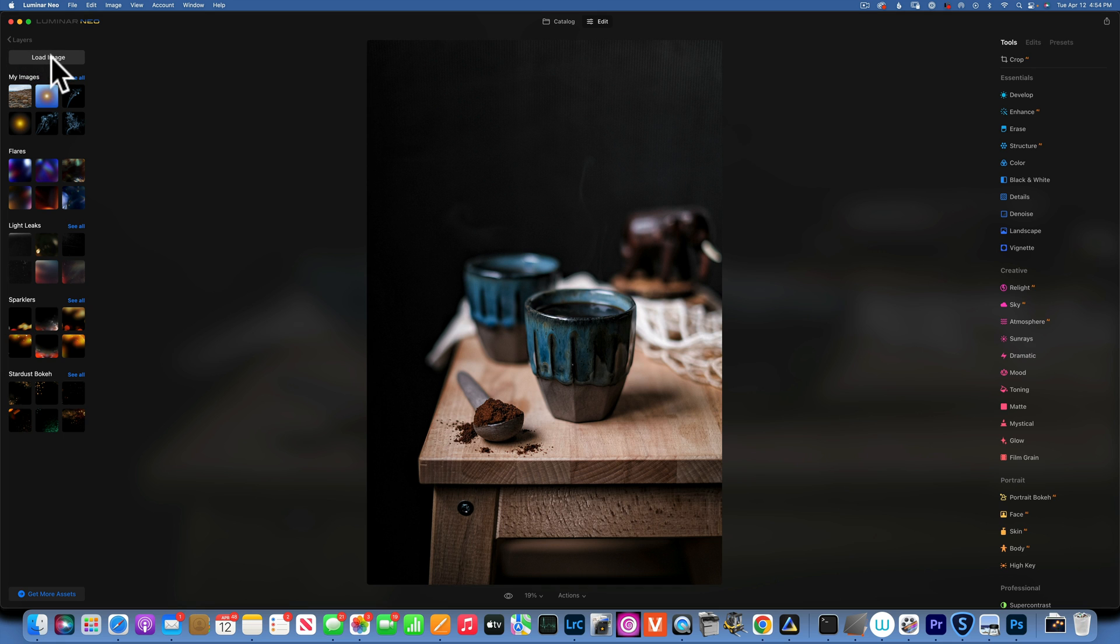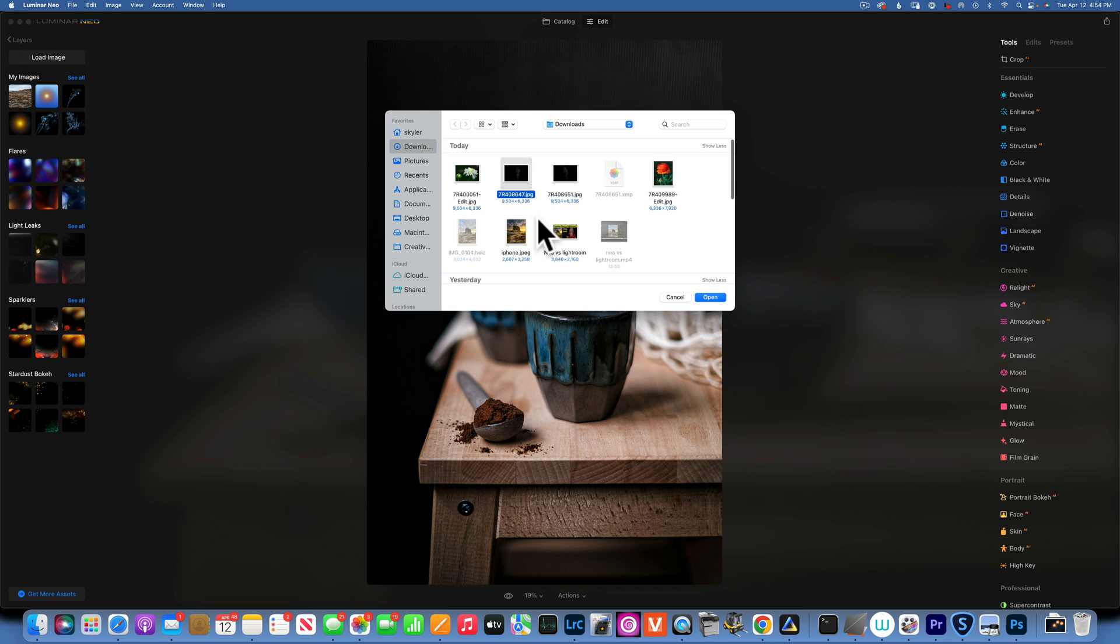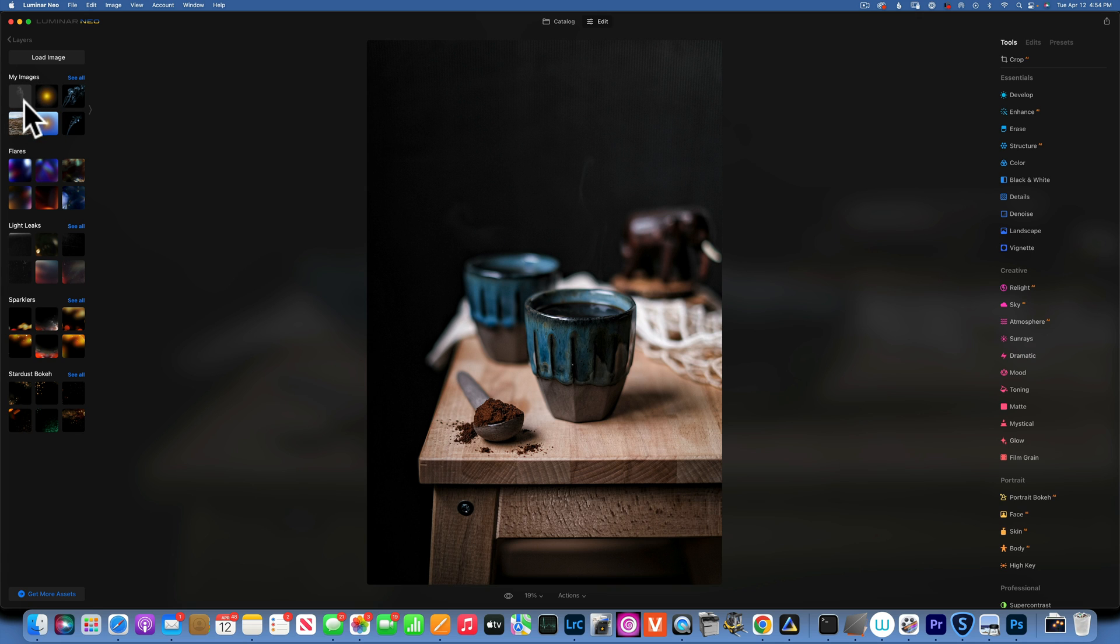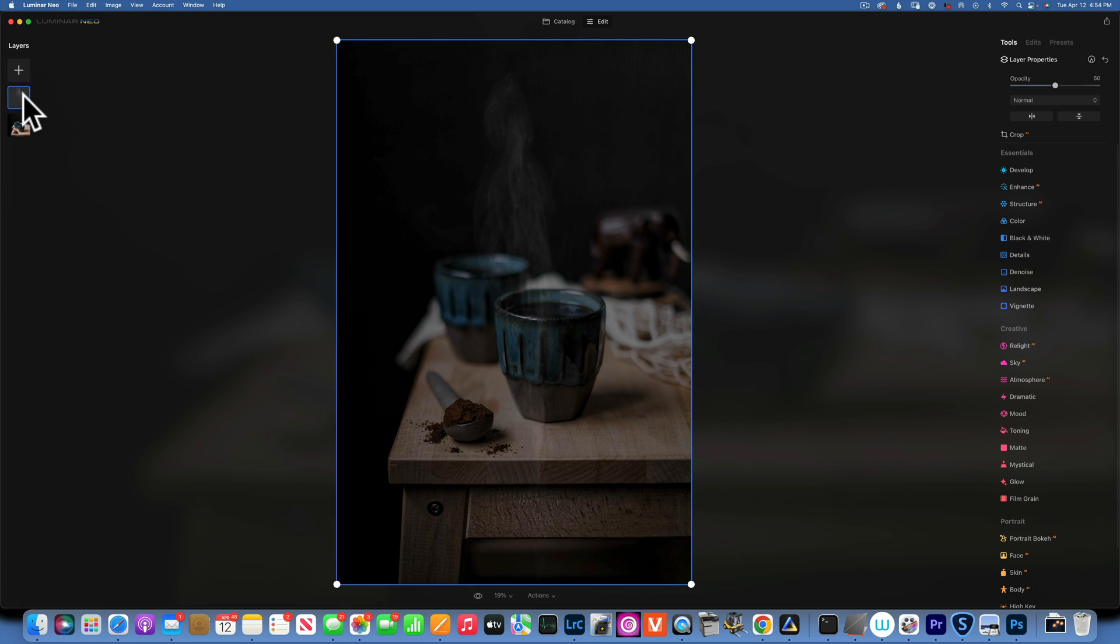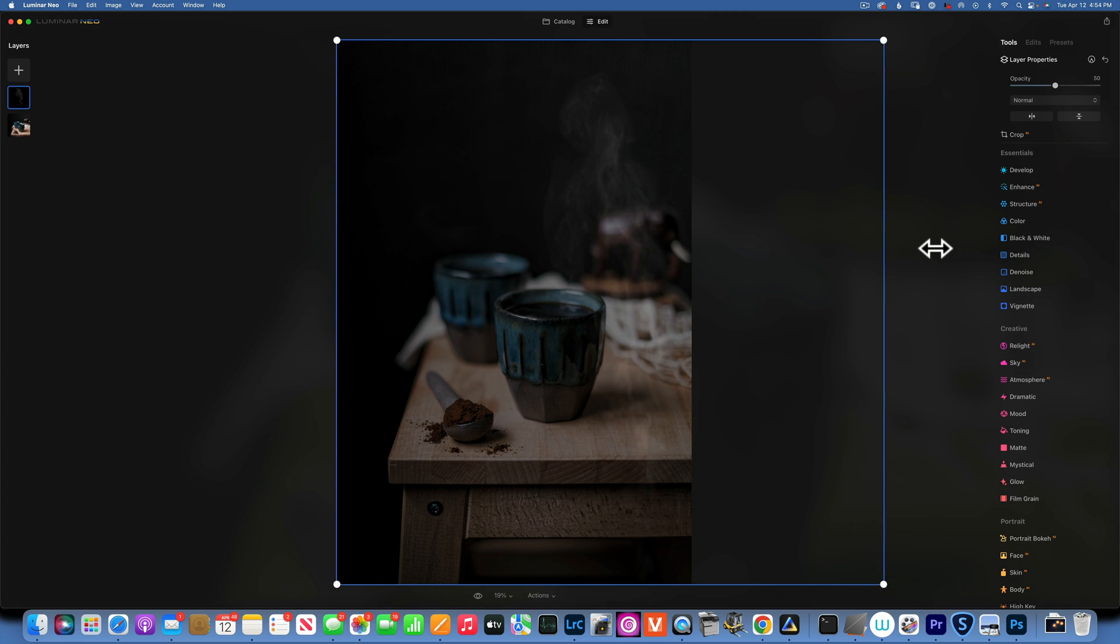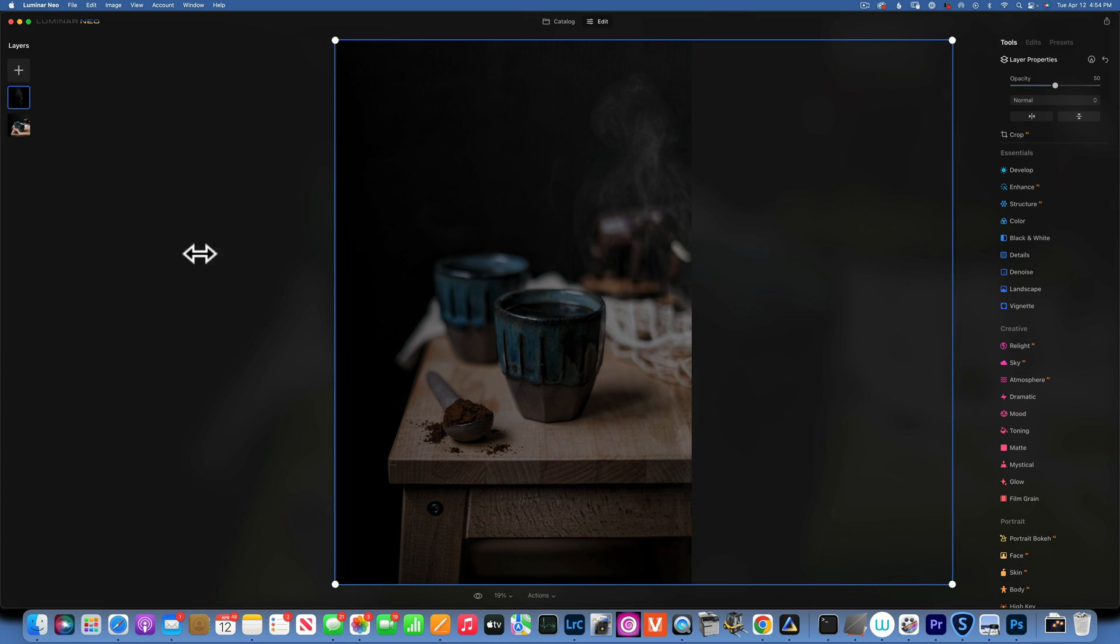We'll click on load image and we will choose our steam. Now it's loaded into our images. To apply it as a layer, you have to double-click on it. And now it's applied on our image.